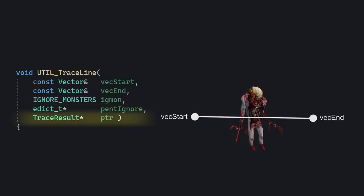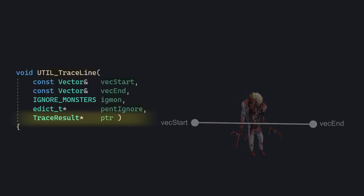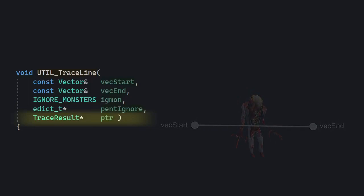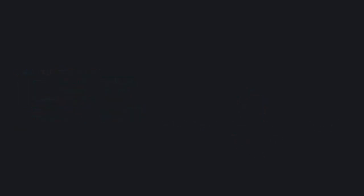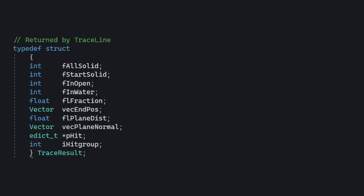And finally, PTR or pointer takes a pointer to some trace result and fills it with a bunch of data and stuff. If we take a look at trace result, the structure itself, we see there are quite a few variables in it.